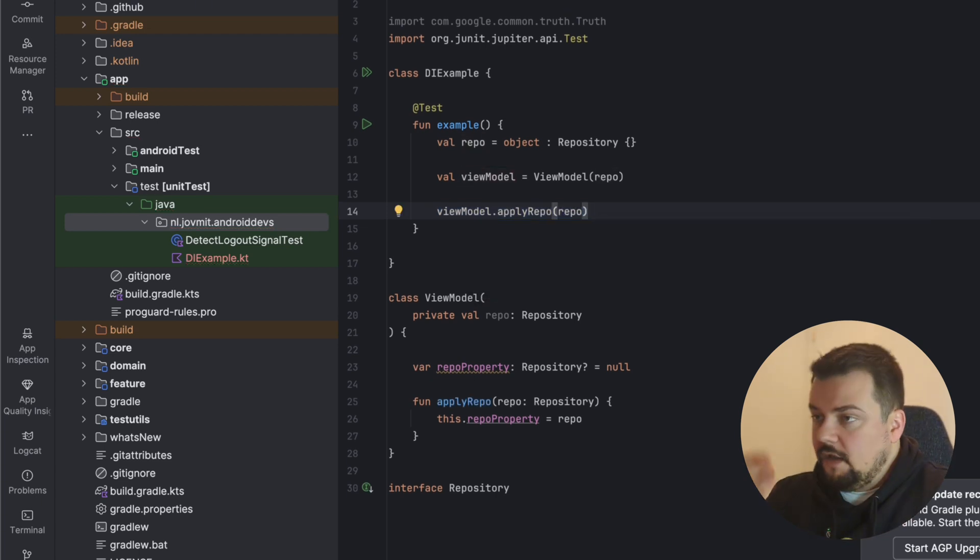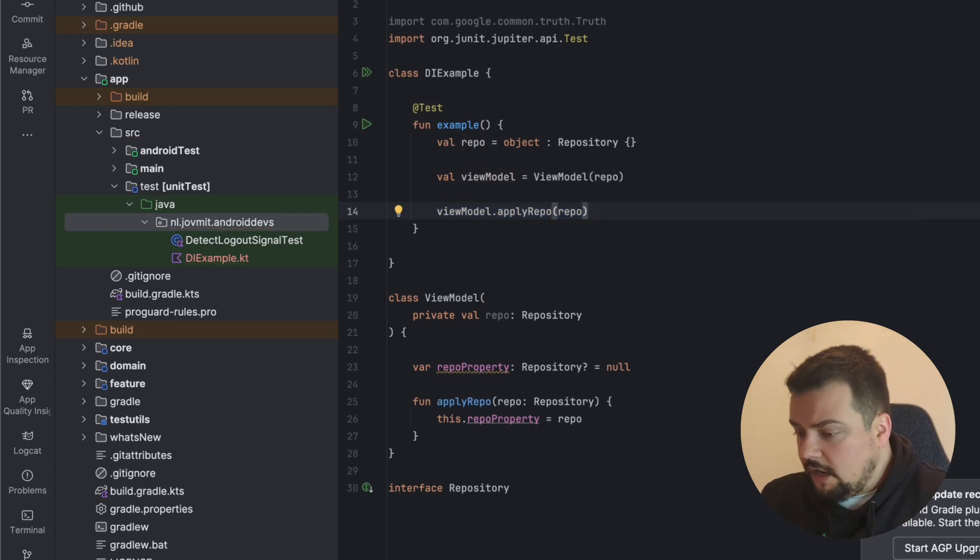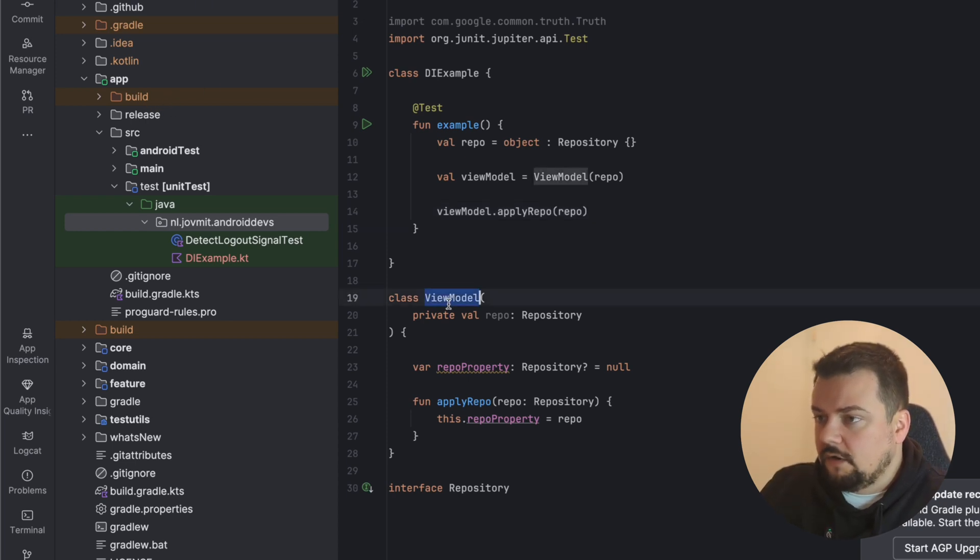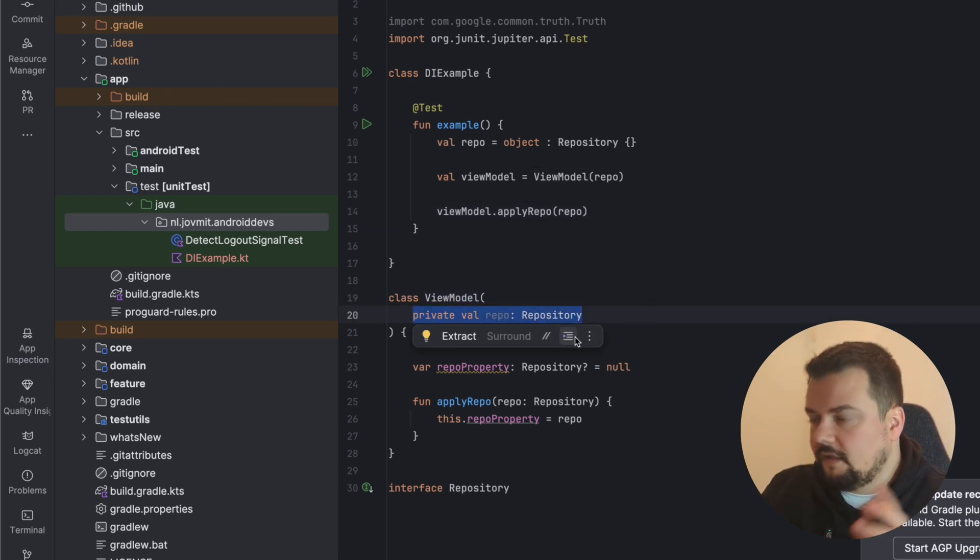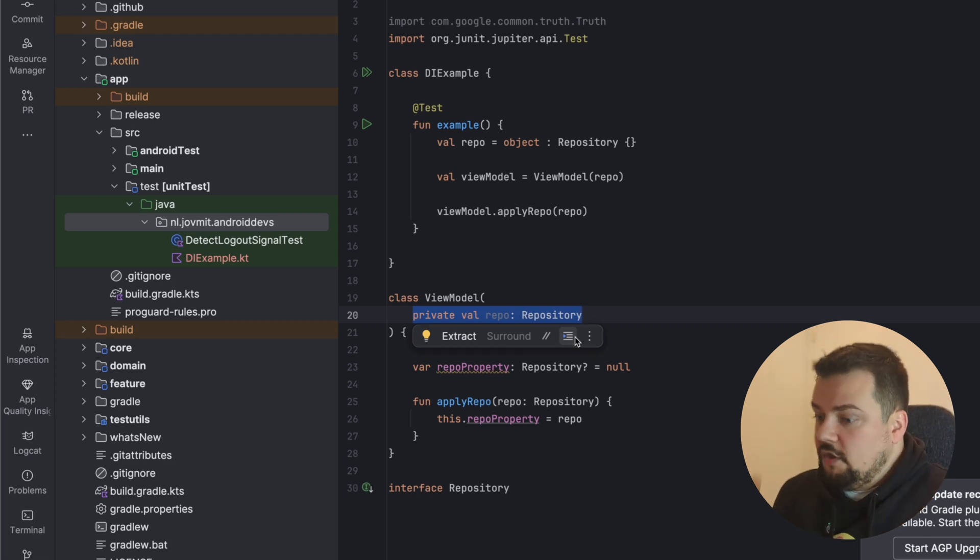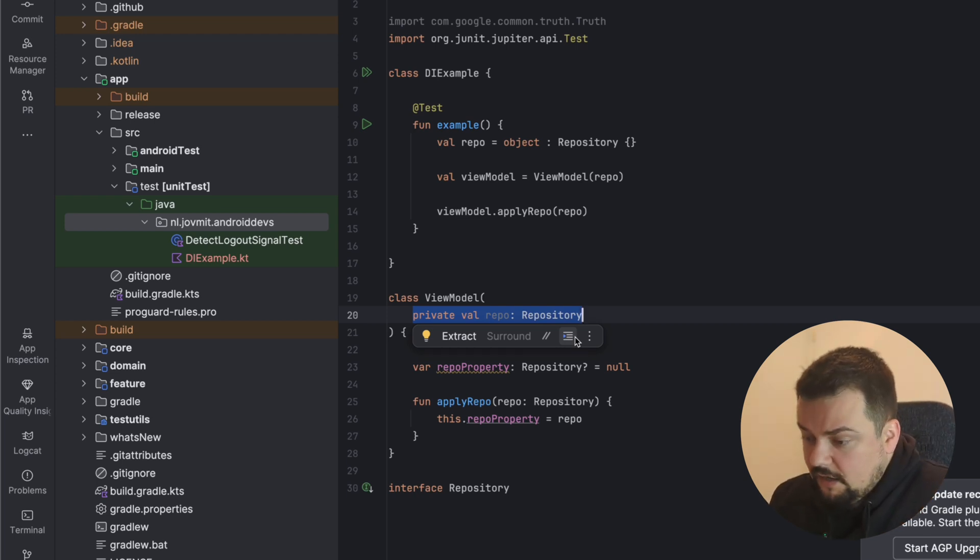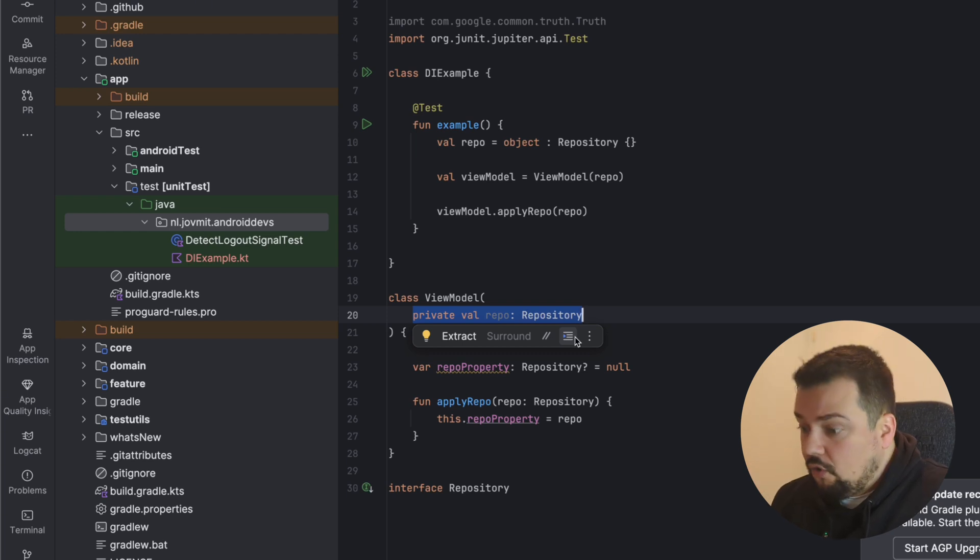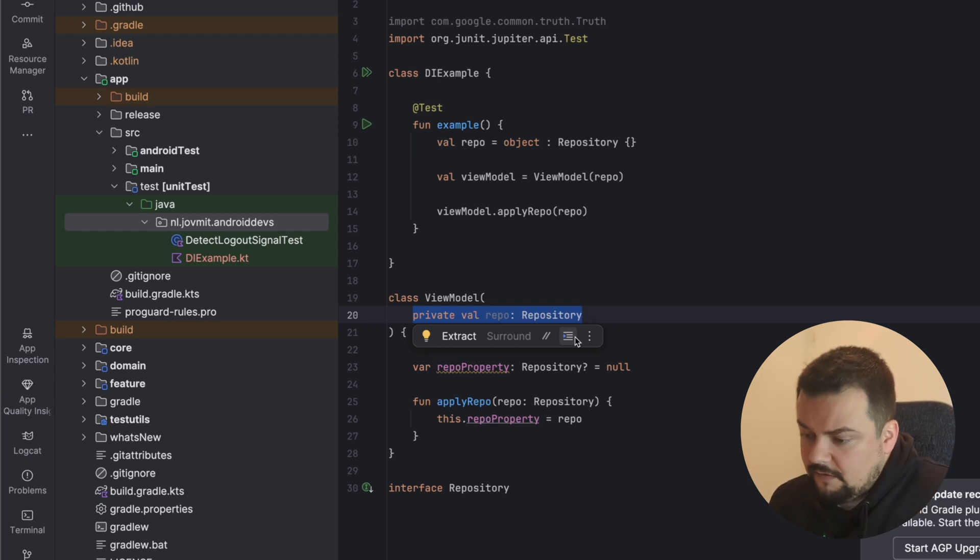Now, we use these three to construct an object graph. You have some structure of your code—like you have a class that takes another class, that takes another class. That's an object graph. You can construct it yourself manually, or you can use a DI library like Hilt or Koin to construct that. Does it make sense?